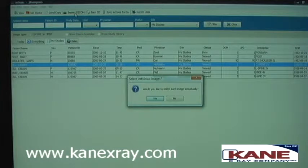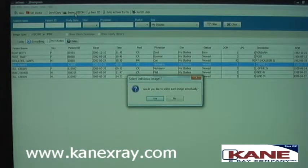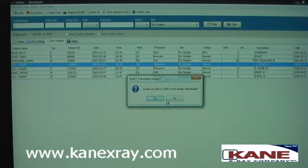The system will prompt you if you'd like to import each image individually. The answer for this is usually no, since you want to import all of the images in that study.